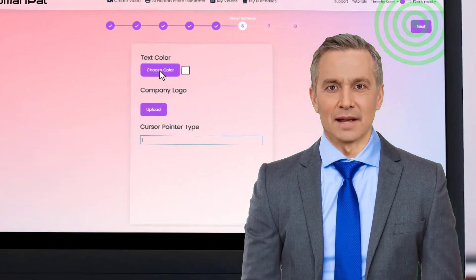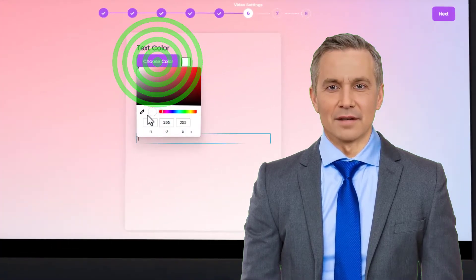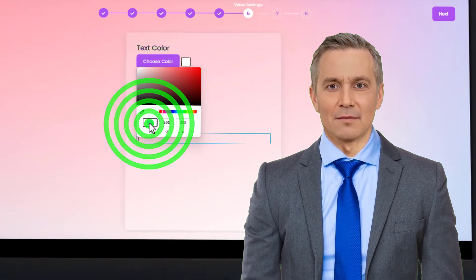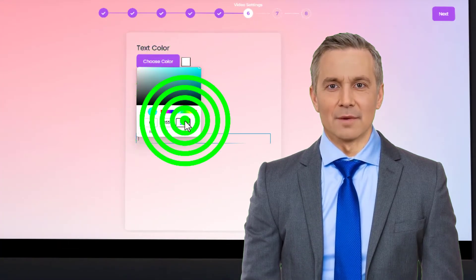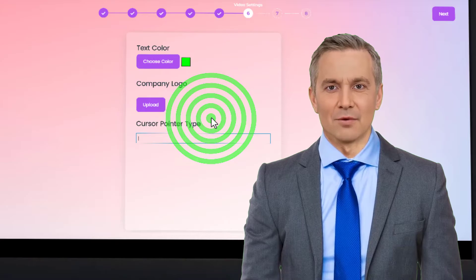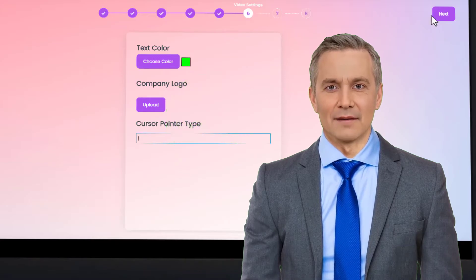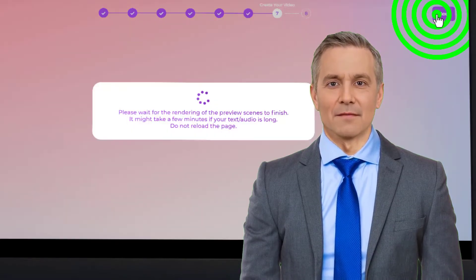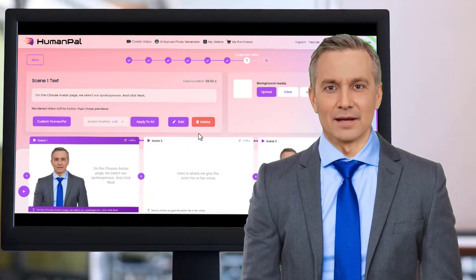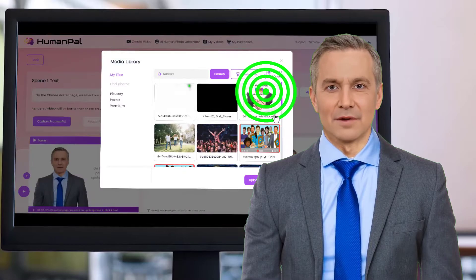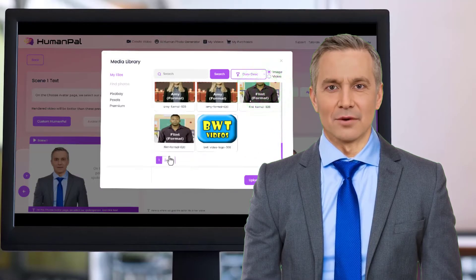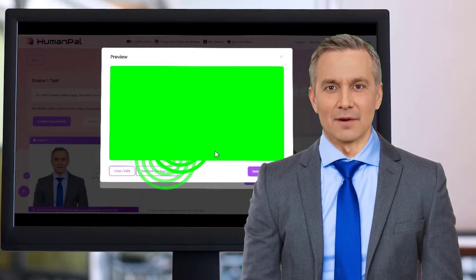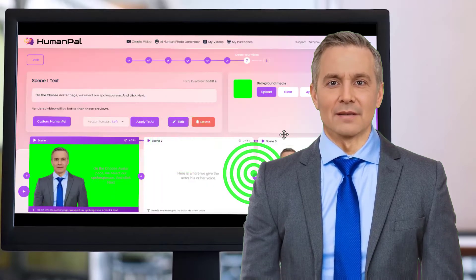On the video settings page we set the text color. We use the RGB option and leave the color of green at 255, and set red and blue to zero. On the create your video page, we set the background to a green screen and apply it to all scenes.